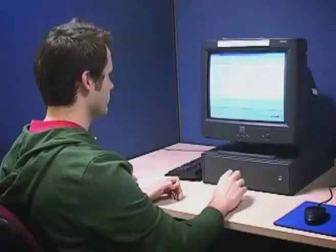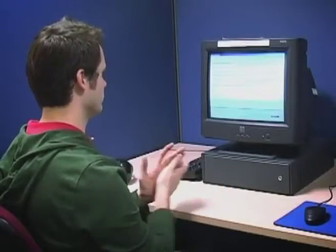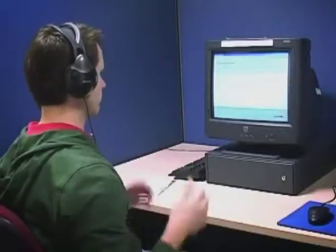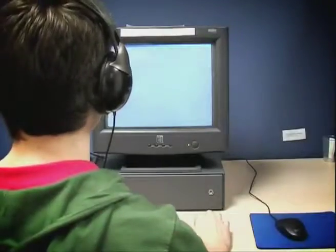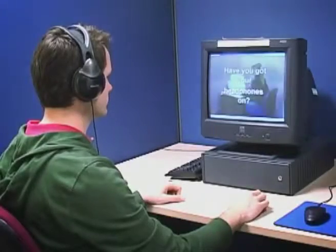You'll be given the chance to view an explanation video at the start of the hazard perception test. We strongly recommend that you do this. It will help you to familiarise yourself with the test you're about to do.